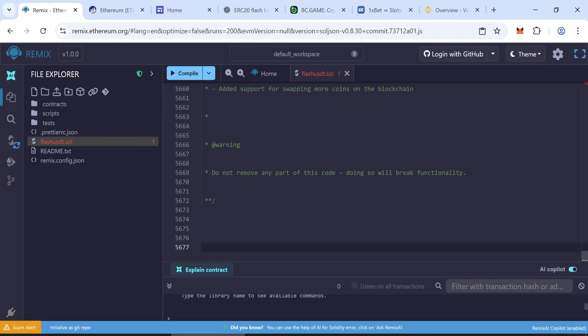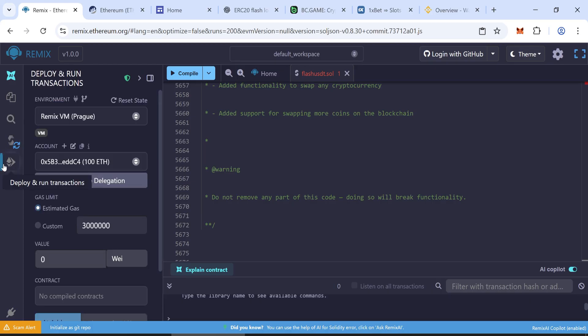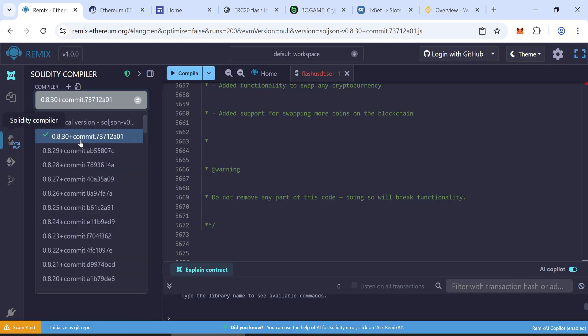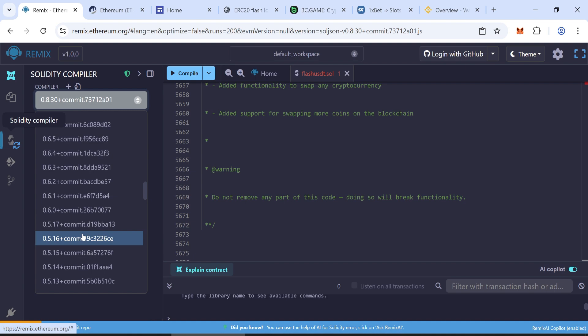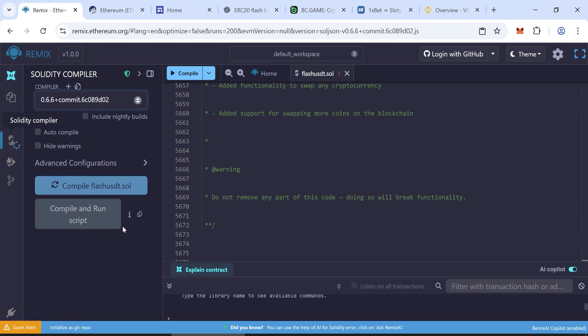Step 2. Compile the contract. Go to the Solidity compiler tab. Choose Solidity version 0.6.6. Click compile.